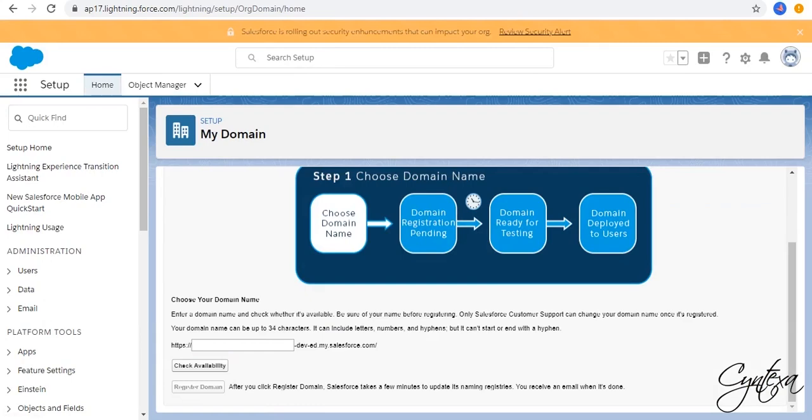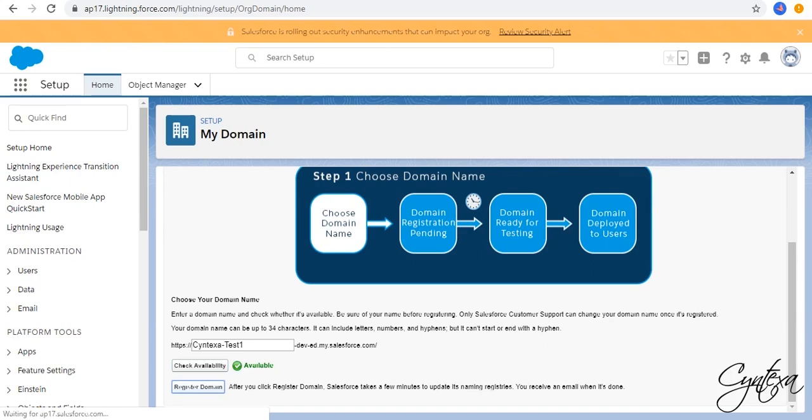Enter whatever domain name you want and check its availability. If it's available, click on the Register domain button. This will take 5 to 10 minutes.